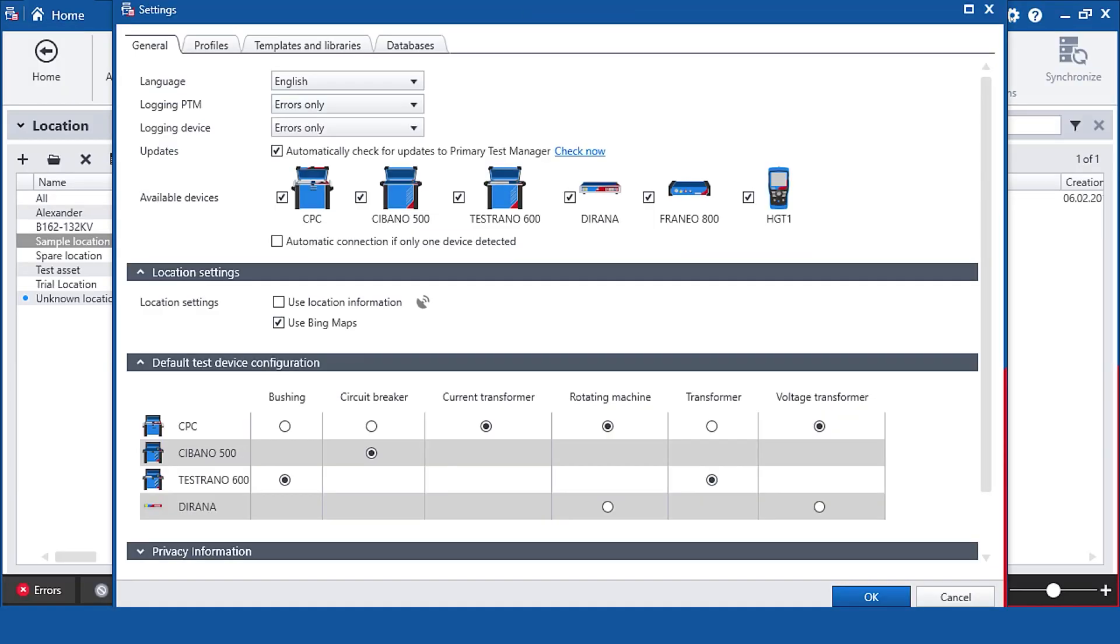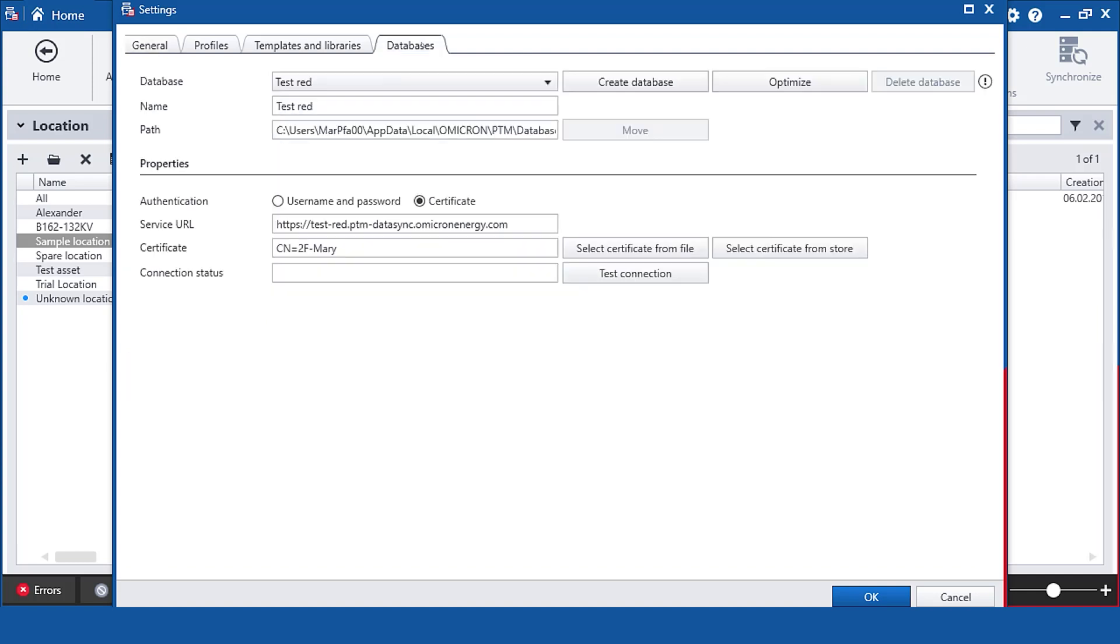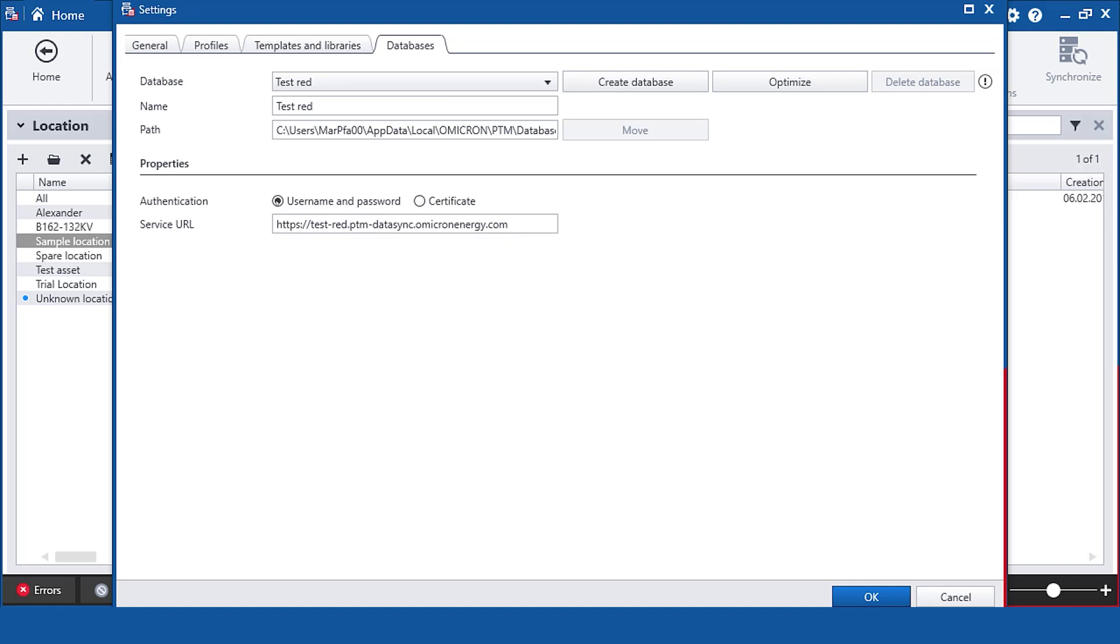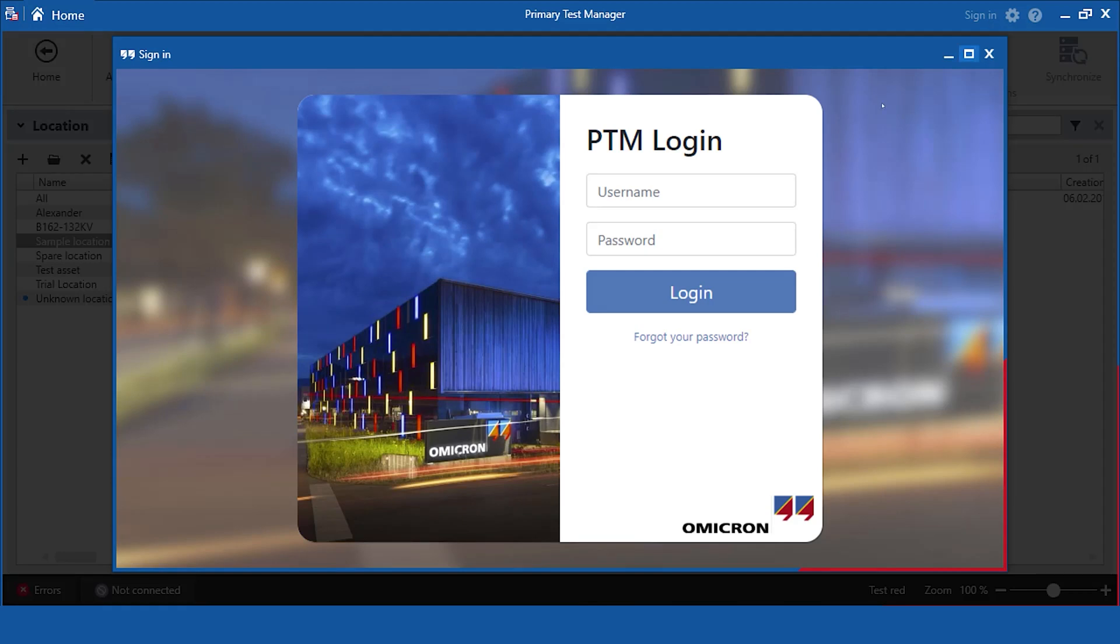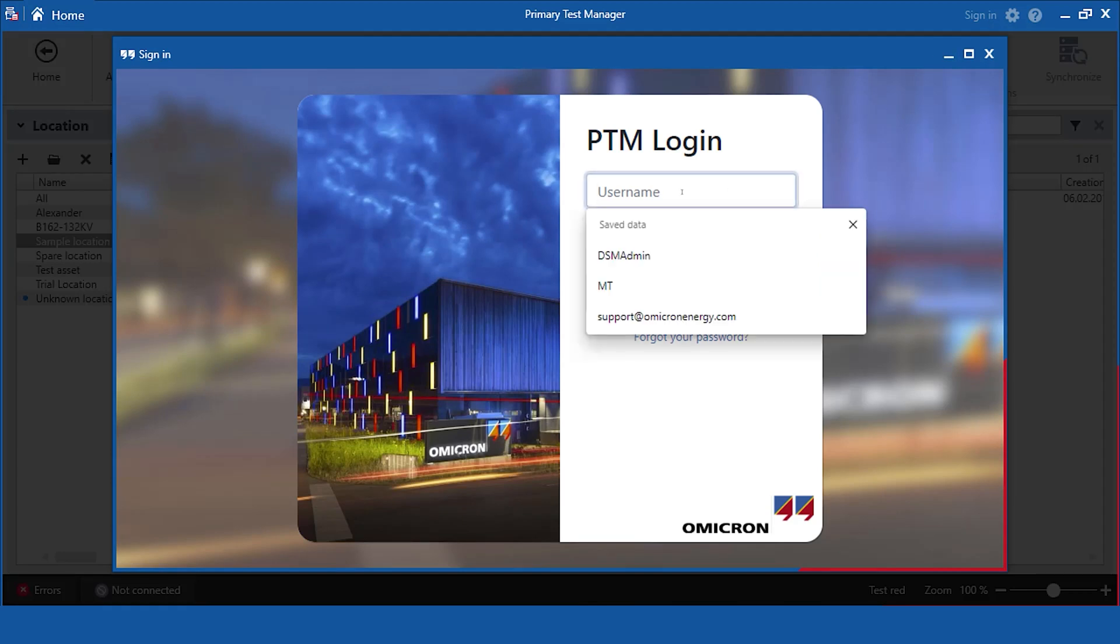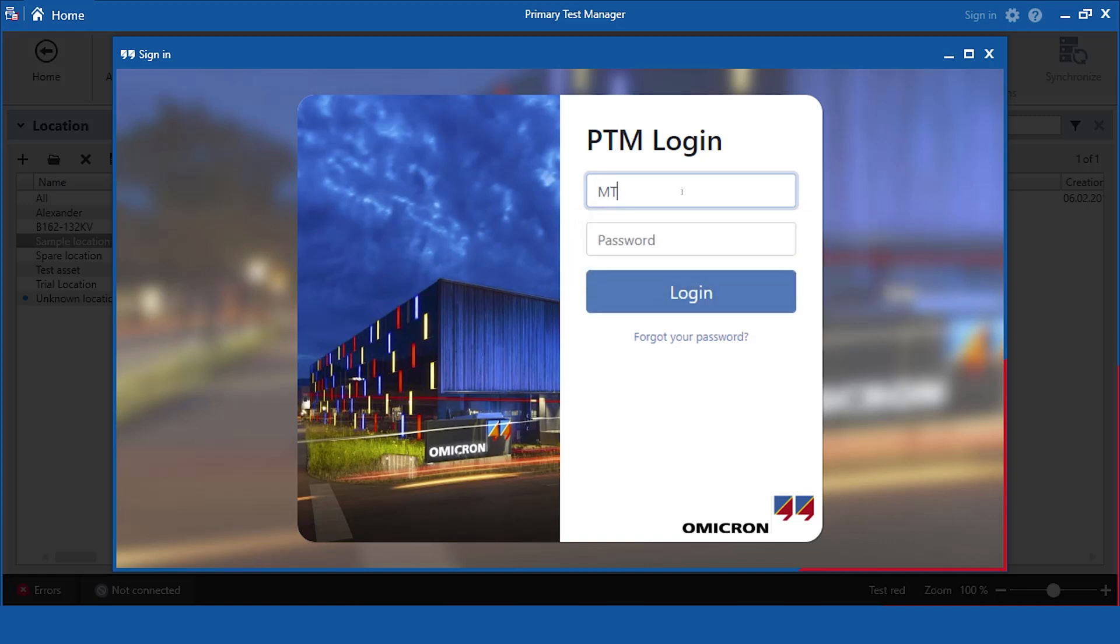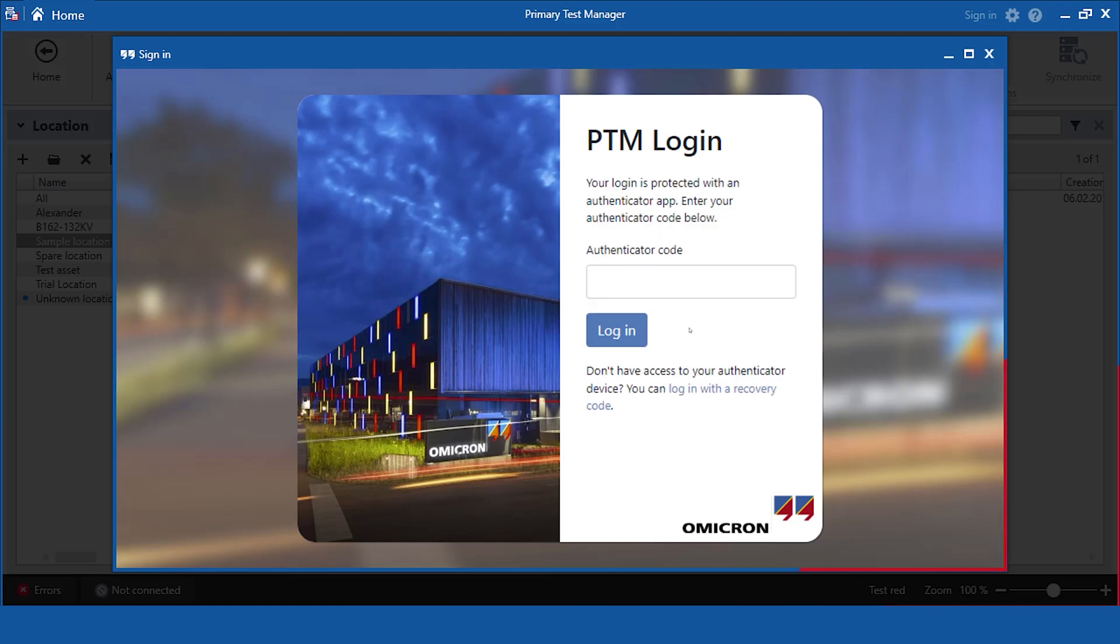In the PTM client I have to change the authentication mode to username and password. Then I can sign in as a user if I am registered already in DSM. Now I use the Authenticator app on my mobile phone to get the authentication code.